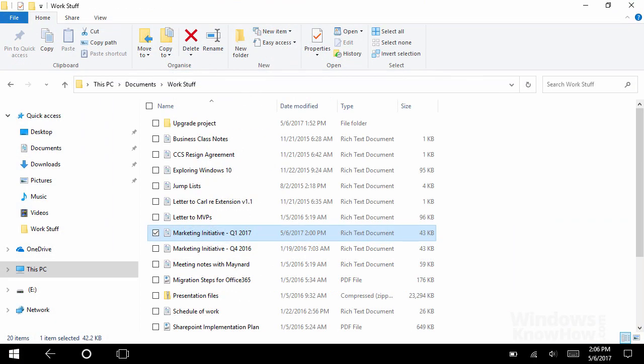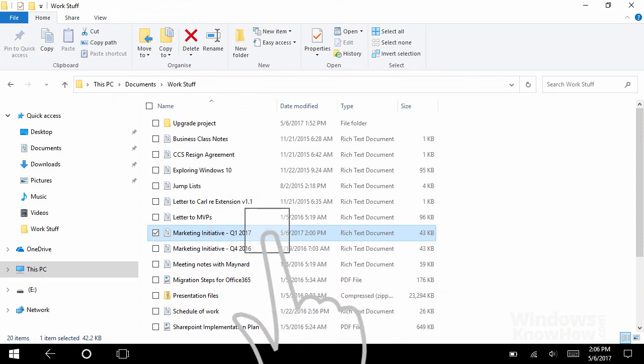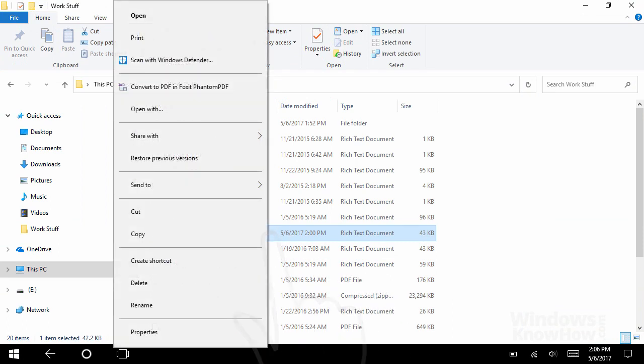Similarly, anything you normally right-click with the mouse, you can also tap and hold with your finger, which will bring up the regular right-click menu, where you can do things like copy, rename, or delete the item.